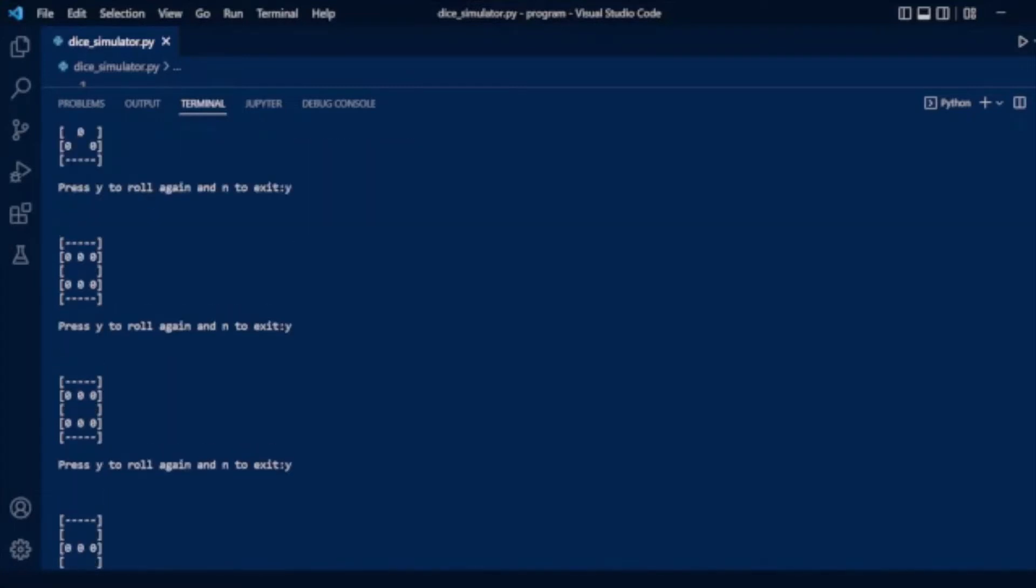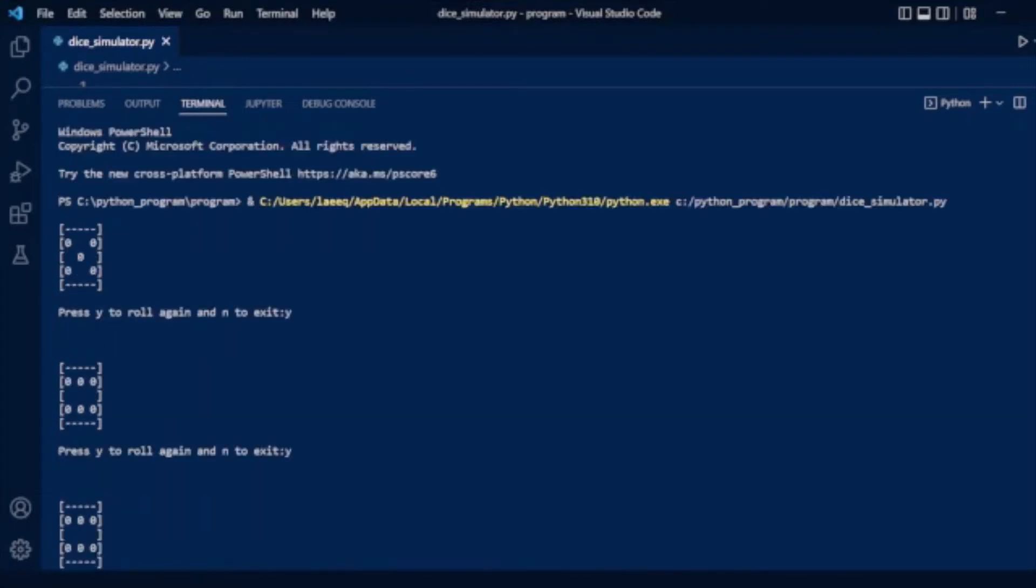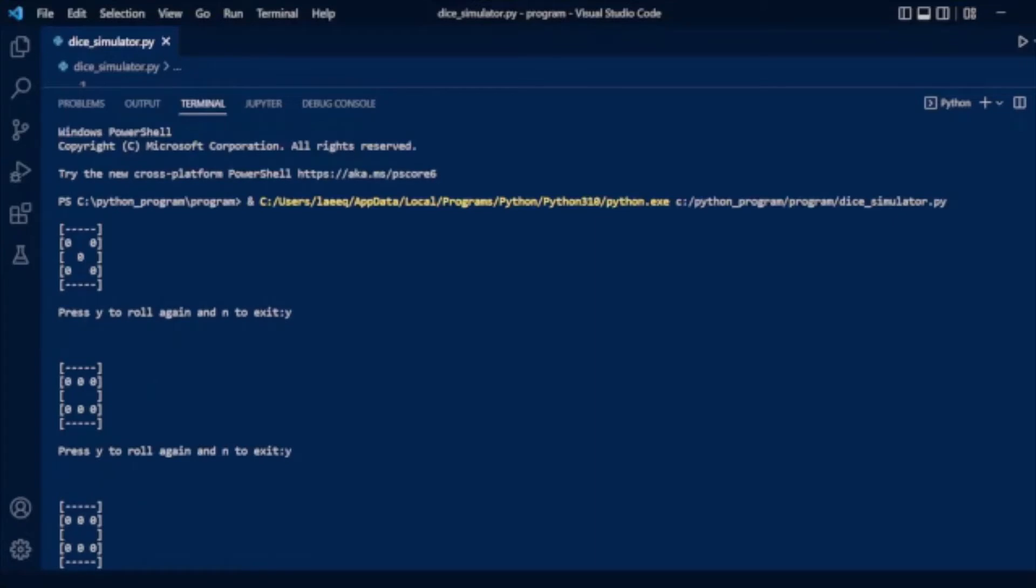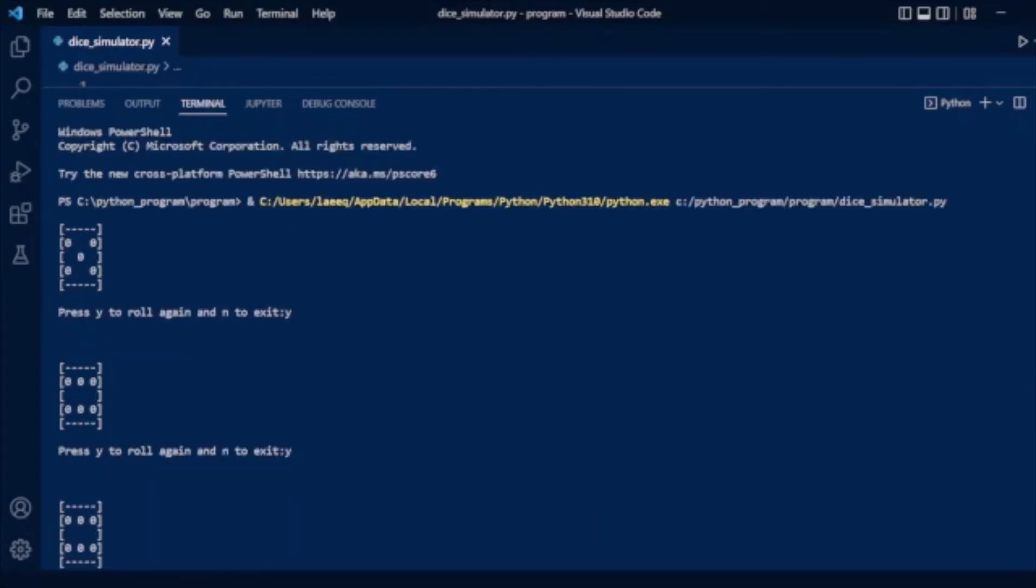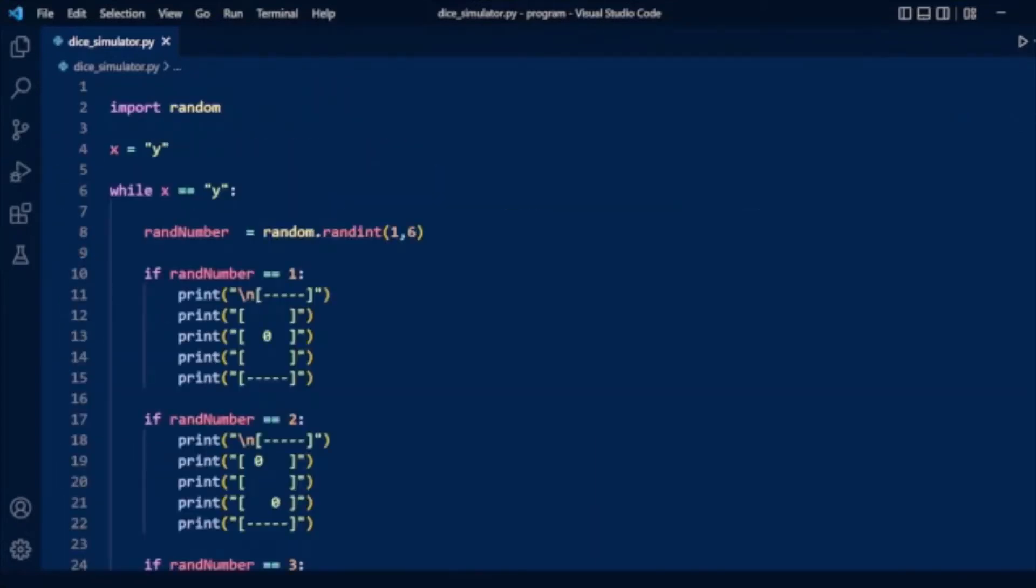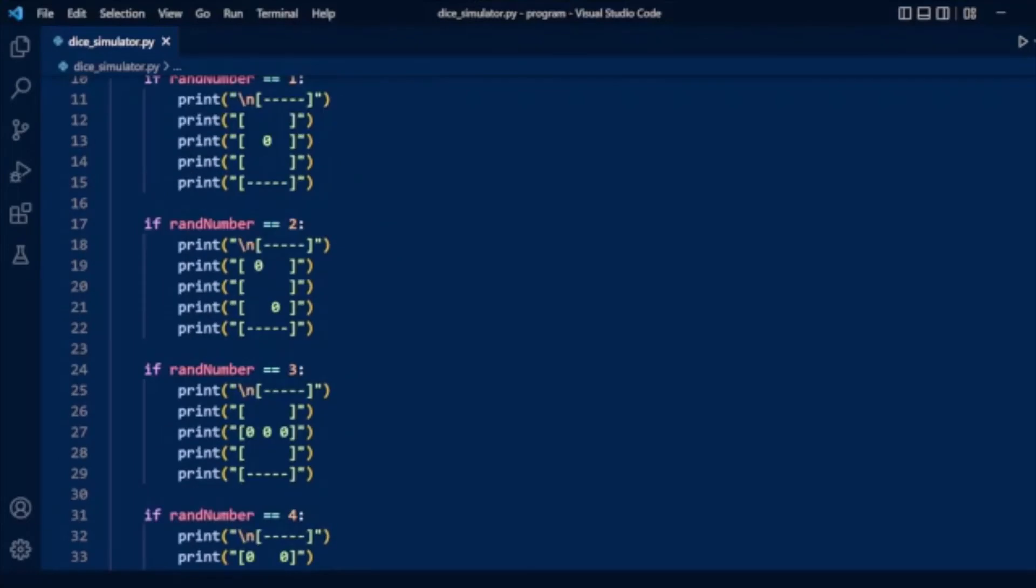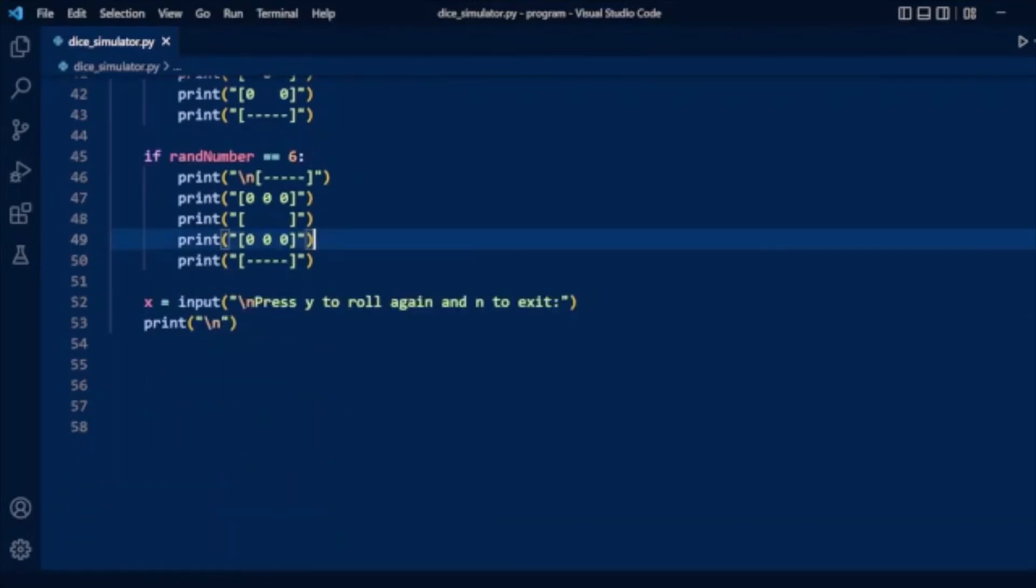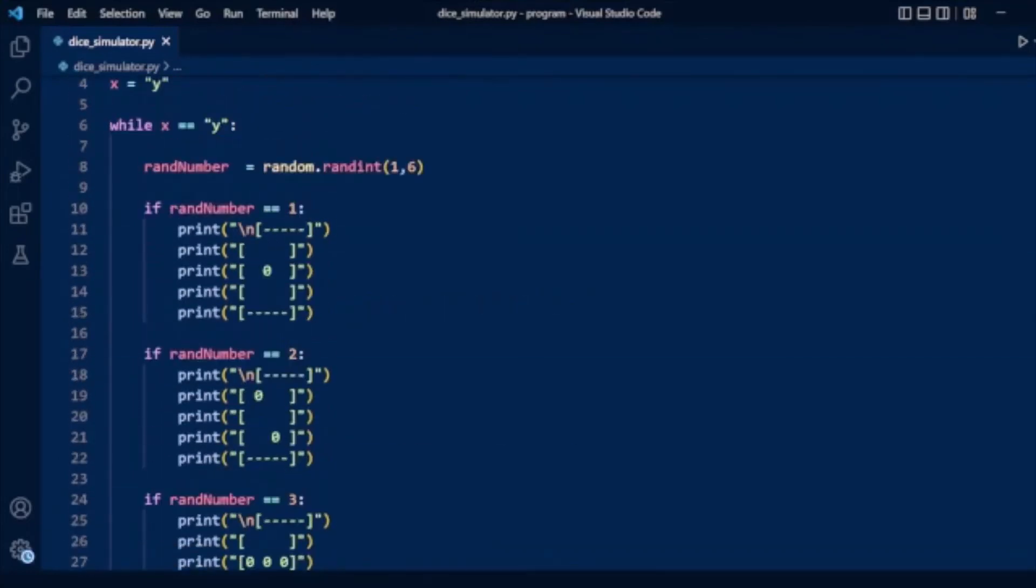So you have seen how easily you can create a classic dice rolling simulator with Python. I hope you enjoyed this tutorial and you can try it yourself. Don't forget to like and share this video and subscribe to our channel. Thank you.